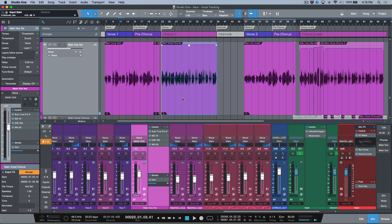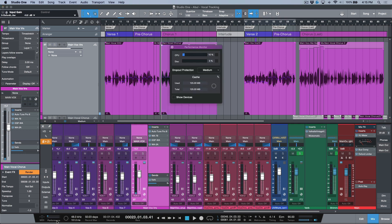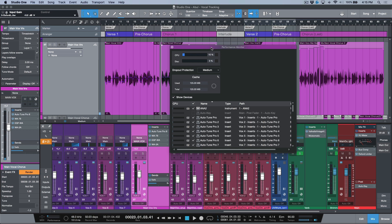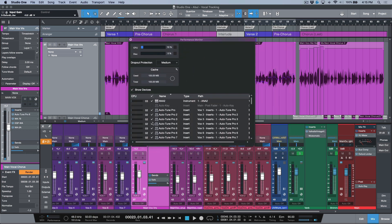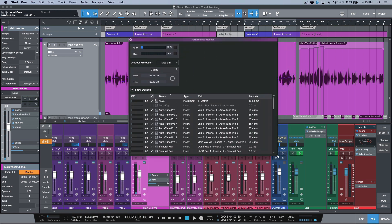A quick way we can do that is if you click the performance text over here, it opens up the performance monitor. If we click 'show devices,' we have all the different plugins that are instantiated on this track.